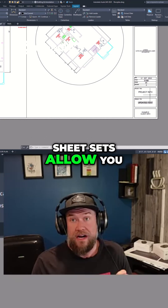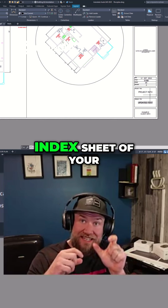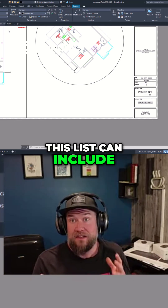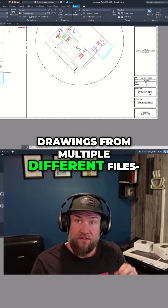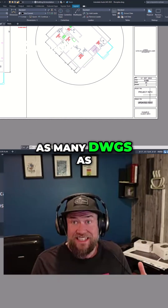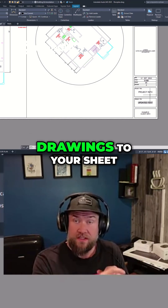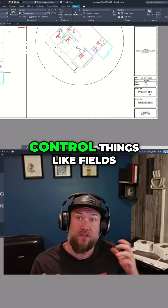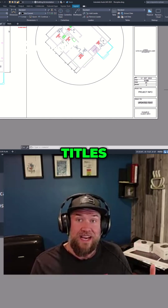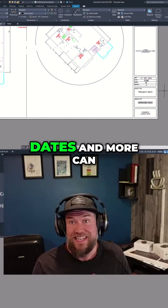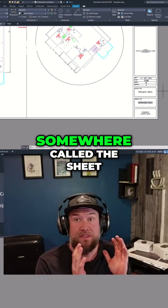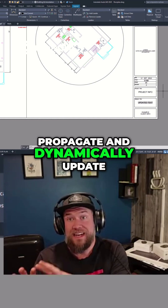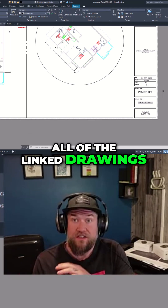Sheet sets allow you to basically create an index sheet of your whole drawing package. This list can include drawings from multiple different files — as many DWGs as you'd like to add to your sheet set. From that sheet set you can control things like fields for each drawing: titles, numbers, revisions, dates, and more — all updated from the Sheet Set Manager, which propagates and dynamically updates all of the linked drawings.